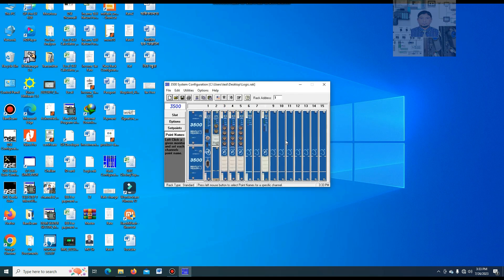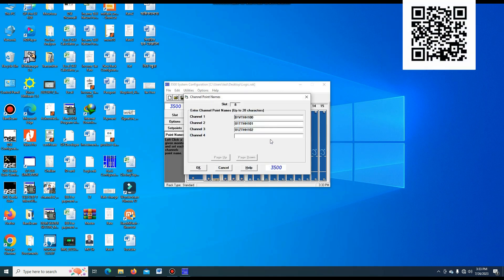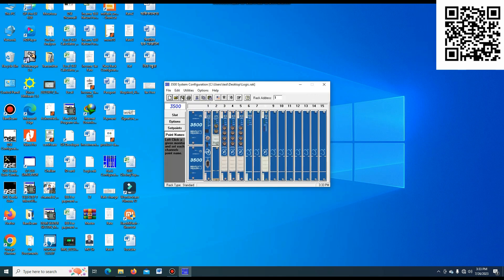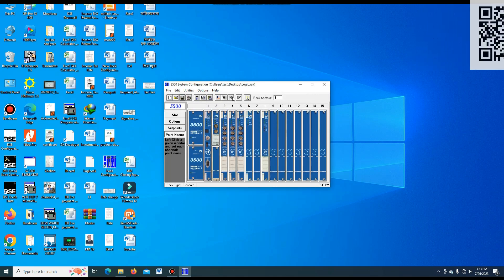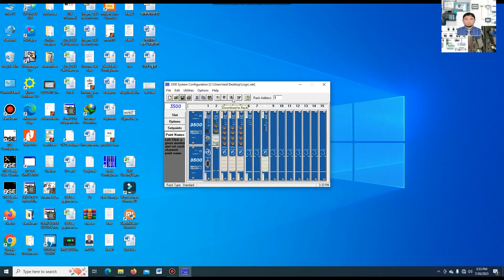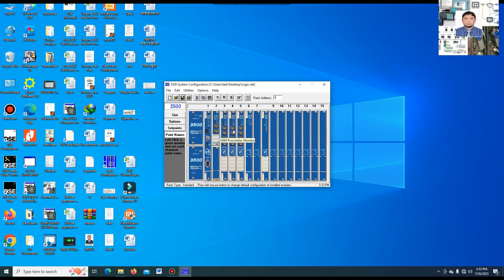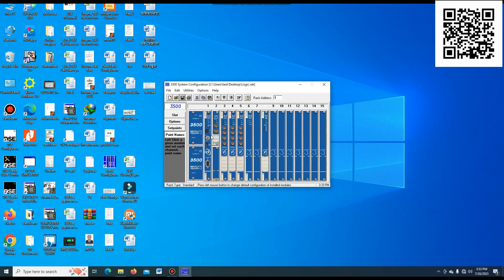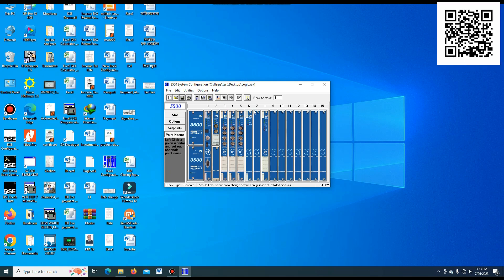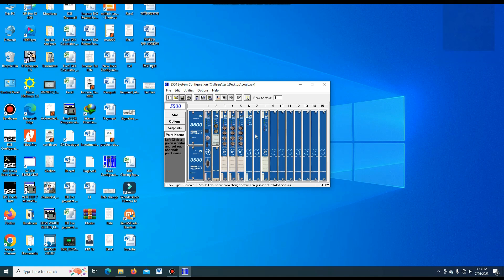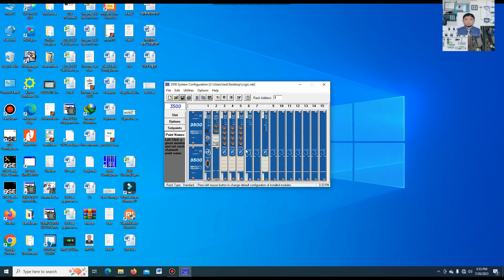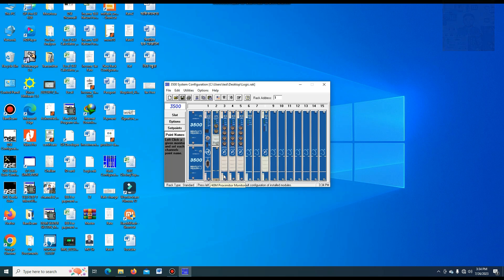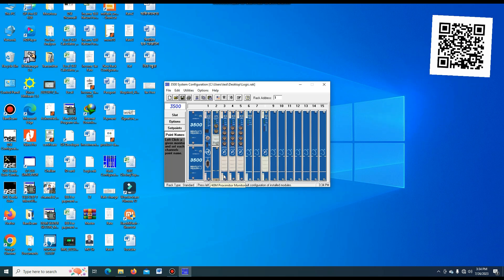After this, press OK. Our relay module configuration is completed. Now press the Save button — this configuration is set. When directly connected to the rack configuration live, place a Download to the Rack, and the configuration will be downloaded to the hardware. You can notice that to make a logic program, first you have to configure the proximitor, temperature, and all modules. In my previous video, I showed how to configure this. If you missed this video, I will give the link in the video description box — the configuration of the proximitor and the temperature monitor module.